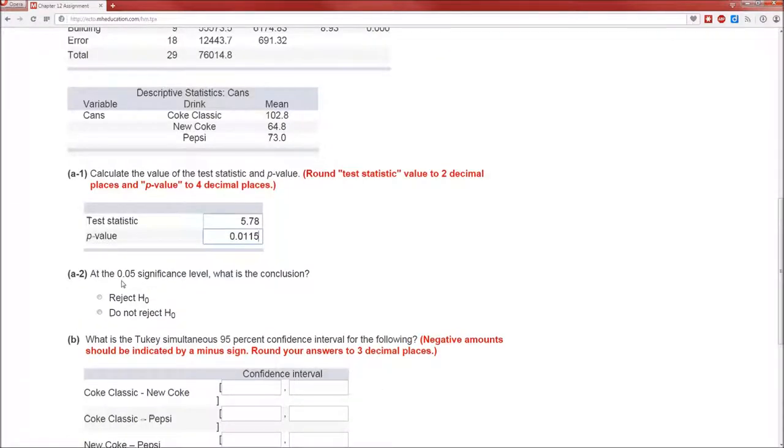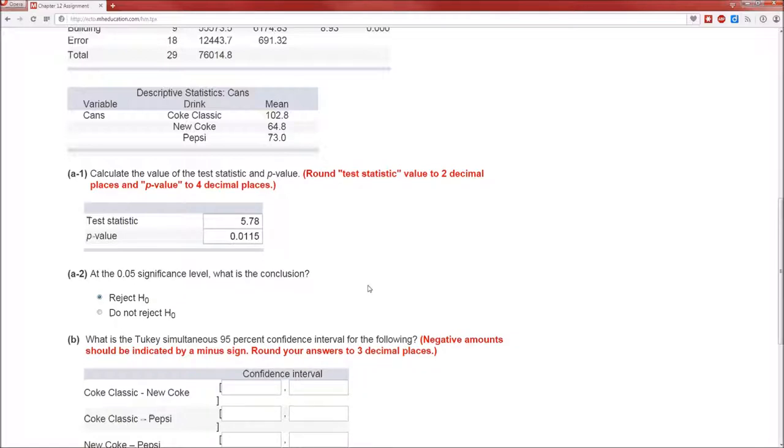At the alpha equals .05 significance level, what's the conclusion? Well, since the p-value is less than alpha, we reject the null hypothesis. You've heard that phrase many, many times, p-value less than alpha, therefore we reject the null hypothesis. That's always going to be true.